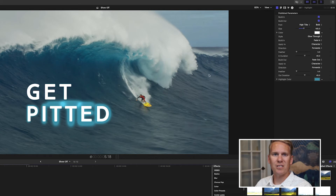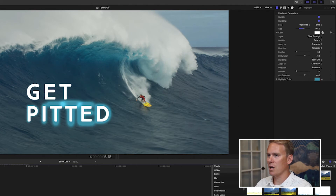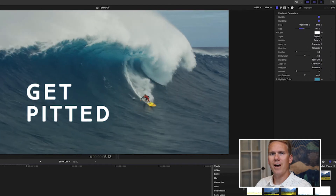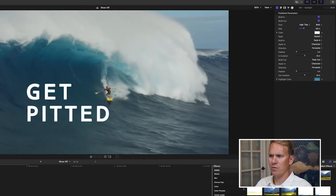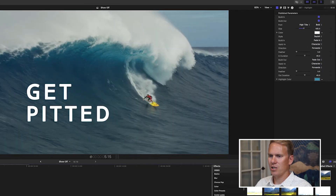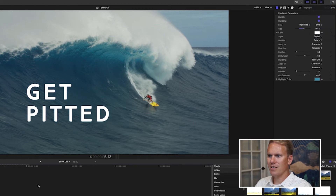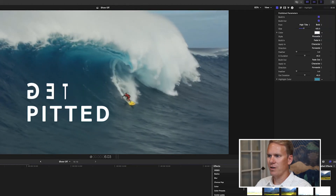There are many ways to highlight your text other than just putting some color behind it. In this template, there are some built-in highlight options. Go to the title inspector and look at style — you can change it. Let's try Squish: that highlights the text by squishing it, changing the size of it. Let's try Pirouette: this highlights the text by spinning the letters.